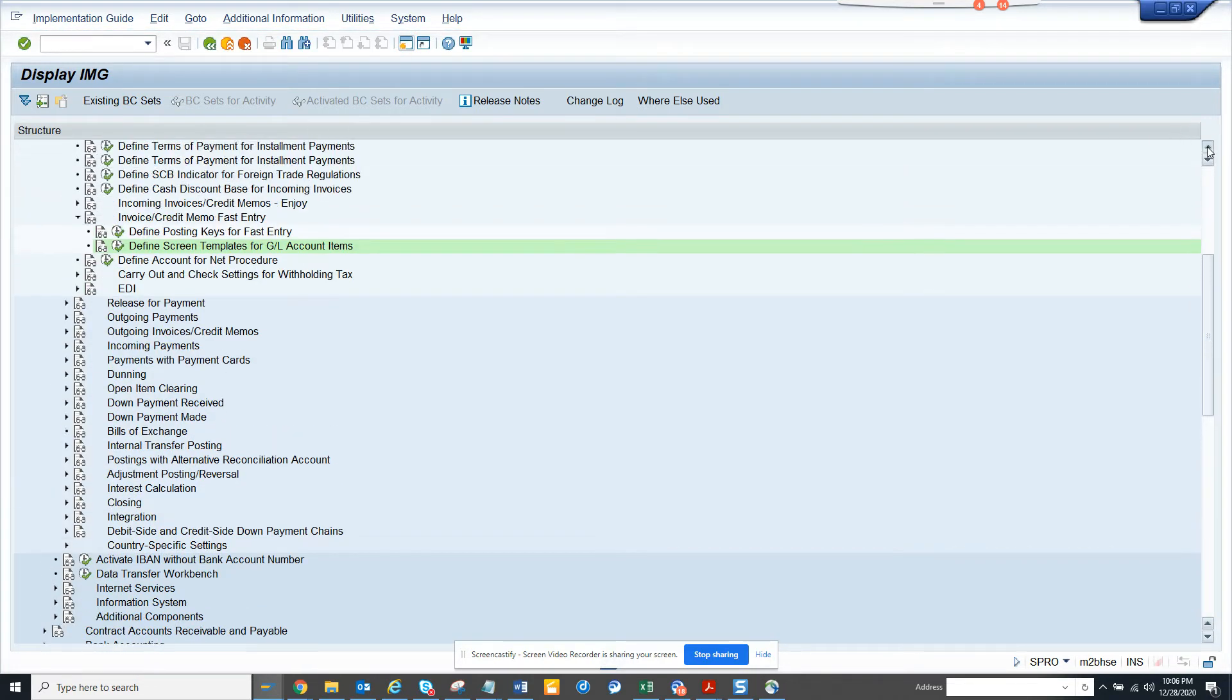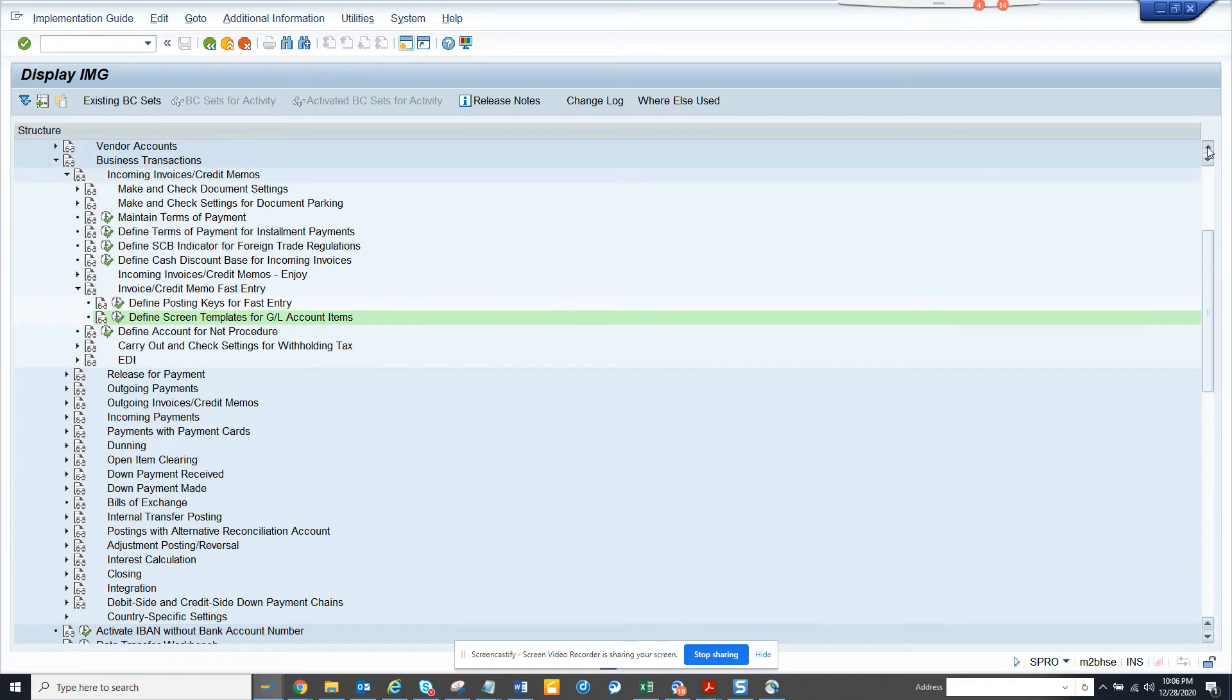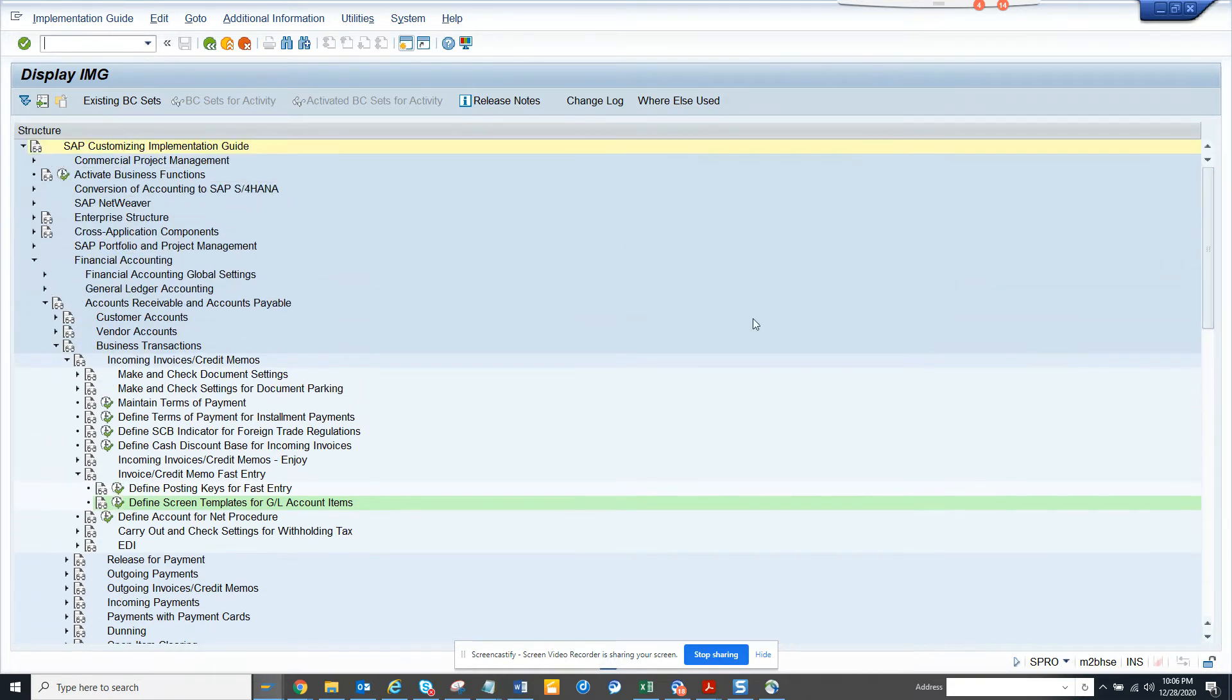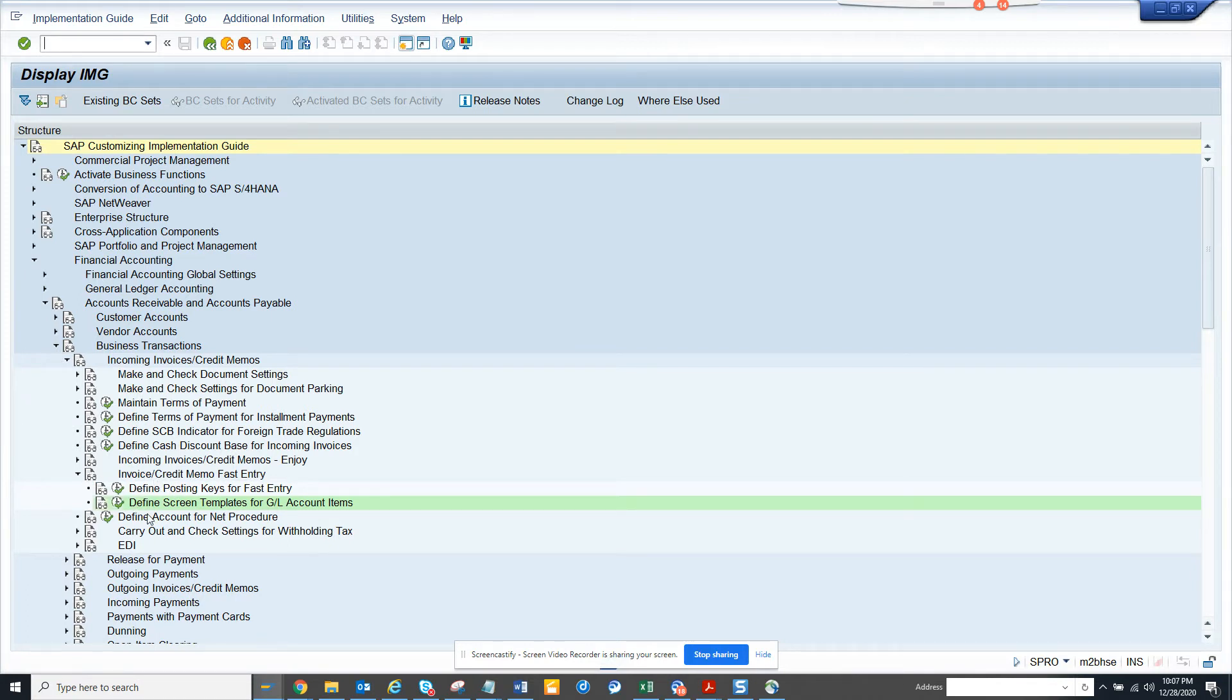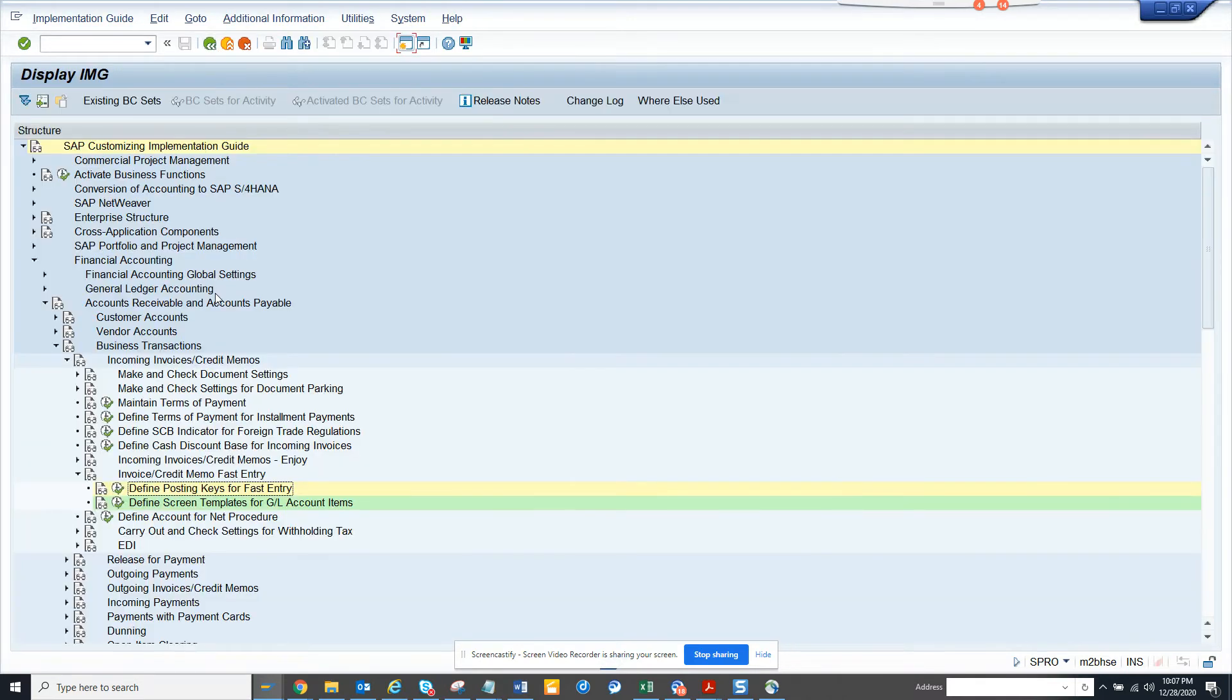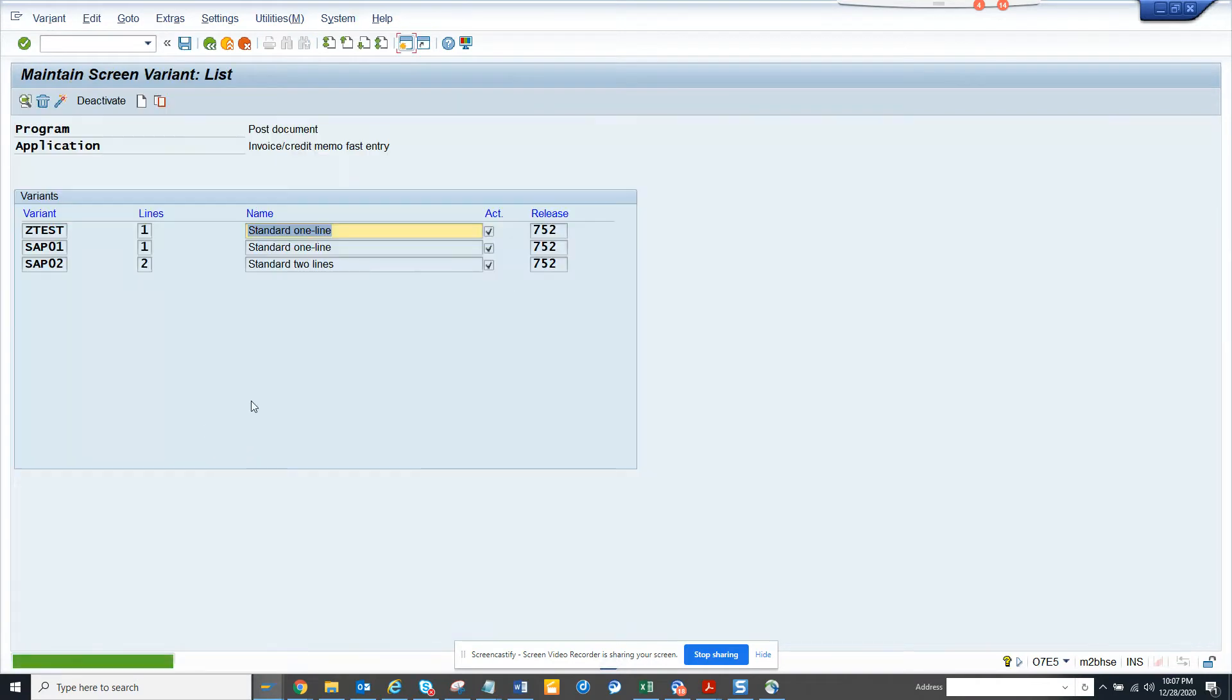It's in Financial Accounting. Here you can see it's in Financial Accounting, you got Business Transaction, and here Invoice Credit Memo Fast Entry Incoming Invoice. Here what I'll do is I will go and create a template. First thing is I'll just copy this and I'll just create - yes this is